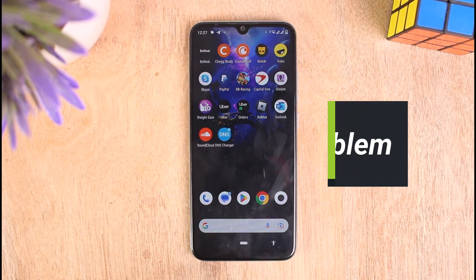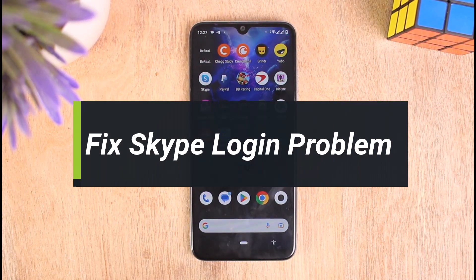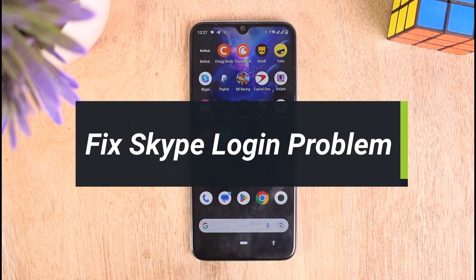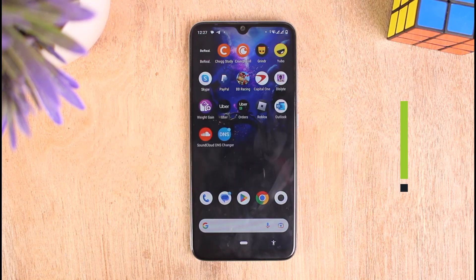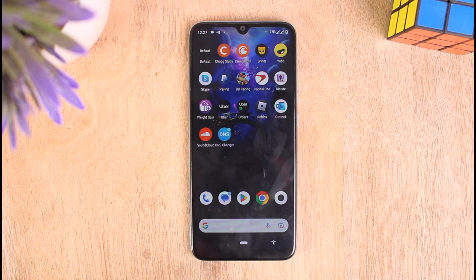How to fix Skype login problem. Hello everyone, welcome to our YouTube channel TechPorn. In this video, I'll show you how you can fix the sign-in problem on Skype. To learn how to do it, please make sure to stick with us till the end of the video and follow our instructions correctly. So without further ado, let's get started. If you are facing a problem while signing into your account on Skype, I'll show you some steps on how you can fix it.